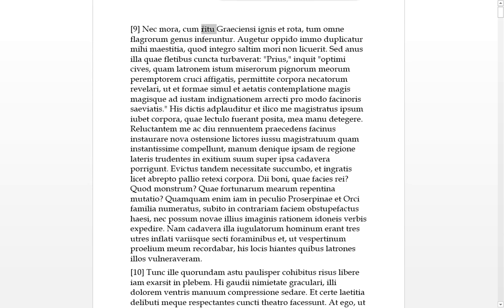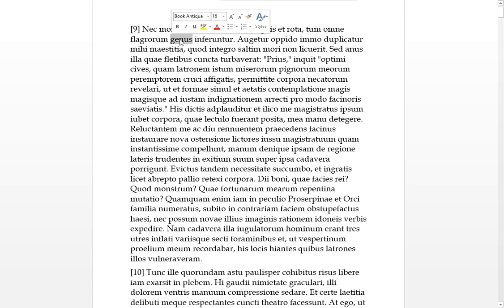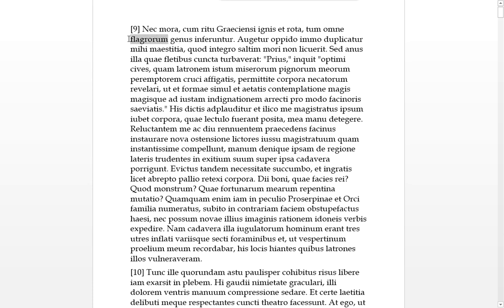Ritu Graecorum, in the way of the Greeks. Ritu takes that genitive there. Ignis and Rota, fire and a wheel. You usually expect that to be accusative, but they can get around that by making it passive, so fire and a wheel were brought in.